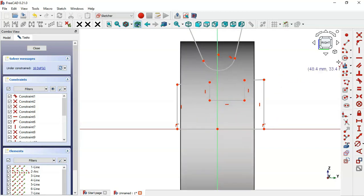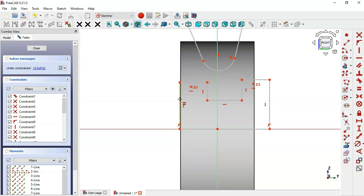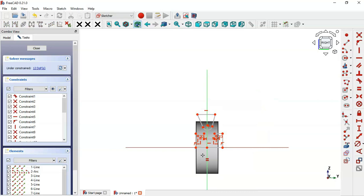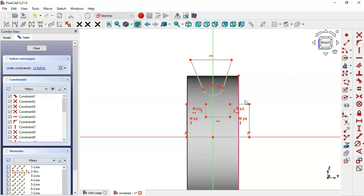Select the Horizontal Constraint and set this line horizontal, and this line horizontal as well. Next, select the Equal Constraint and make these two lines equal, and these two lines equal. Then select the External Geometry tool and extract this edge of the part. Select the center point and this vertical line and apply a Tangent constraint to these two lines.